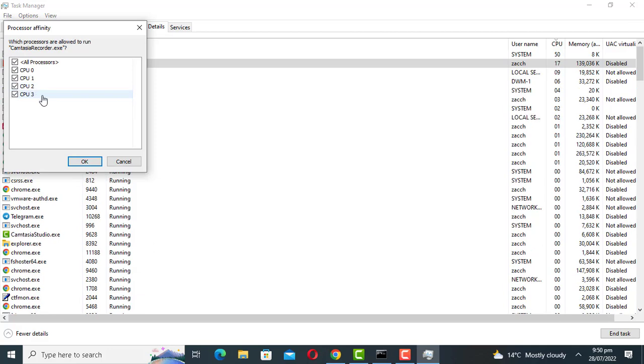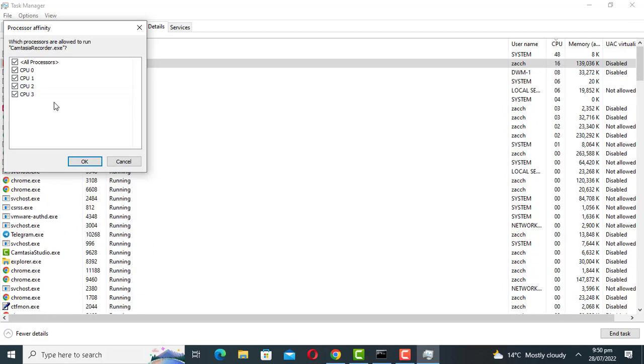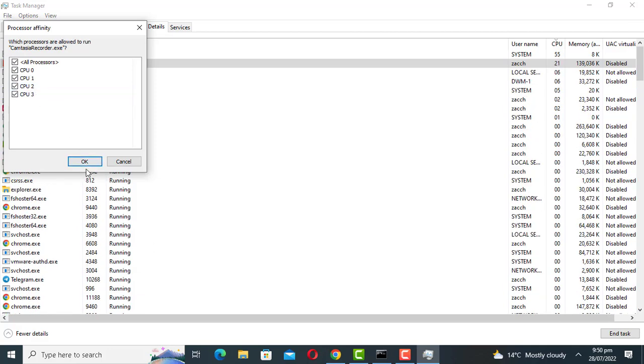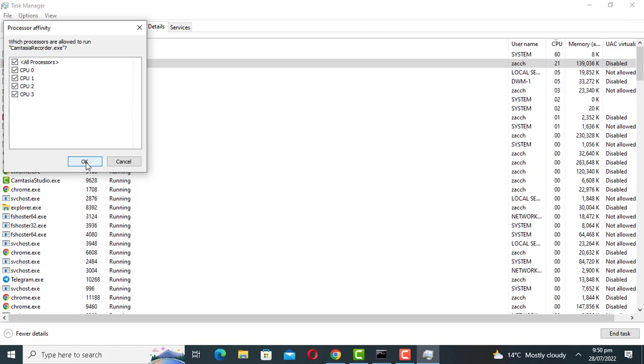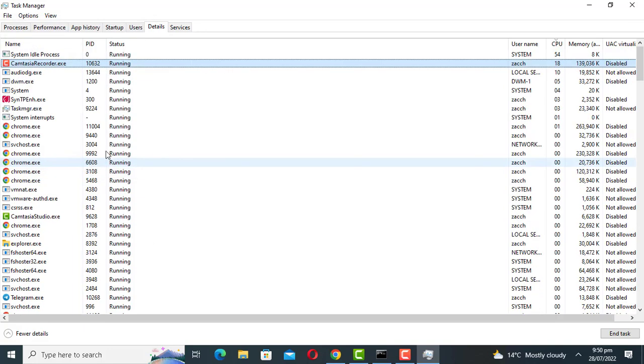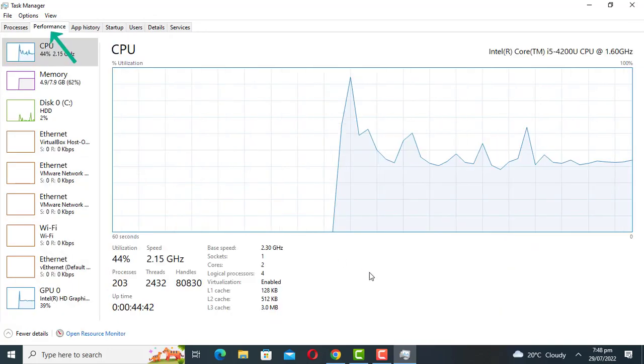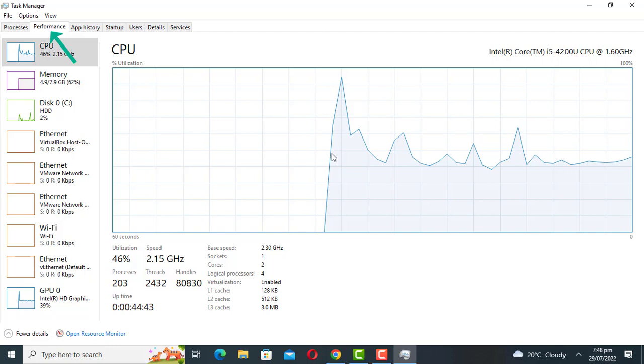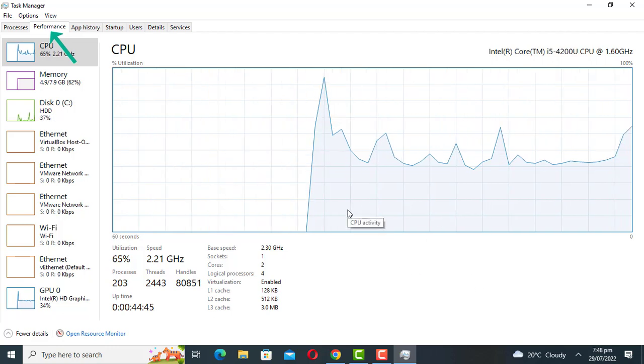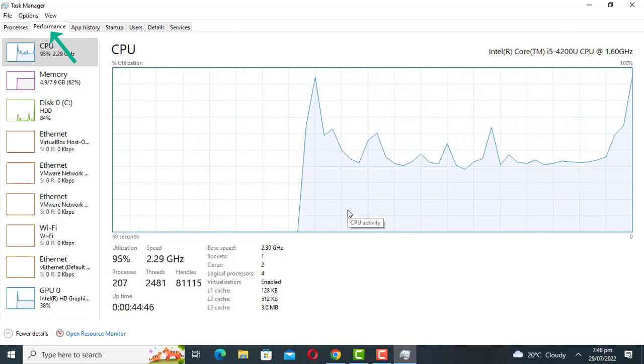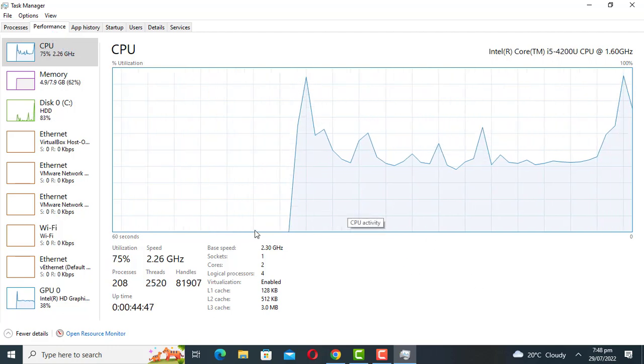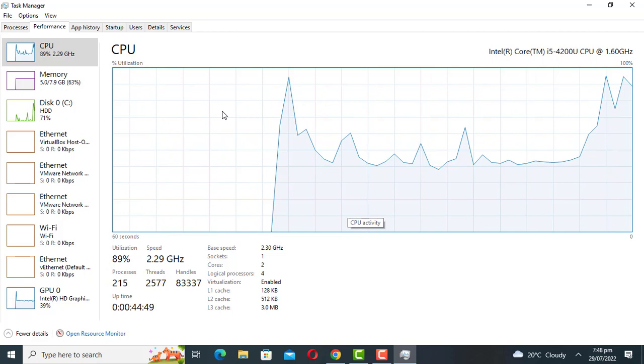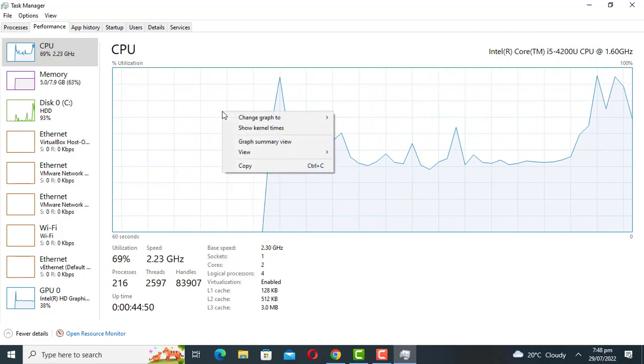As you can see on this computer there are 4 core processors. Uncheck the boxes of CPU cores that you don't want the process to use. Let's check how busy each core is. Go to the performance tab. Currently the graph is showing the overall CPU usage. Right click on the graph and change to logical processors and see their utilization.